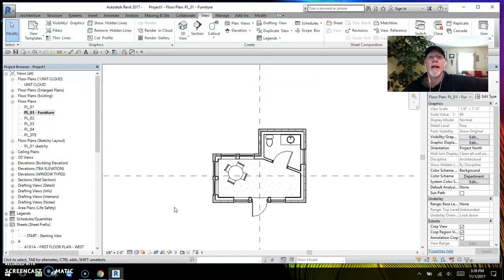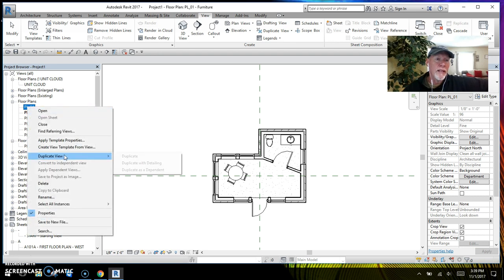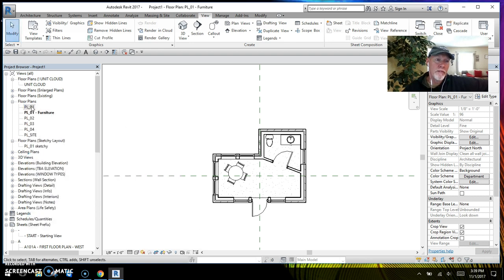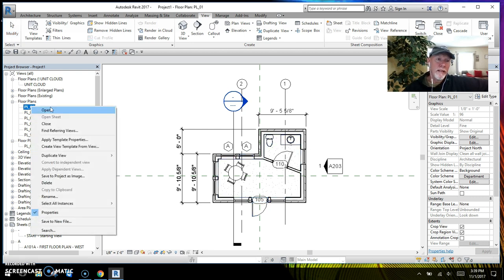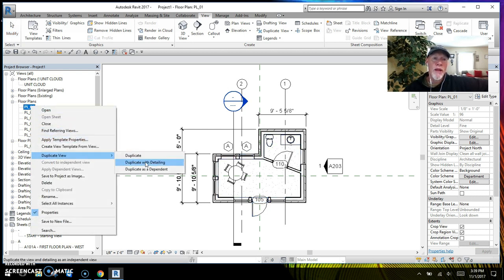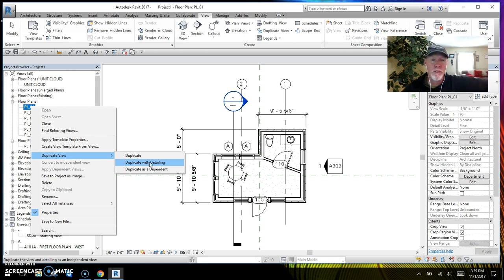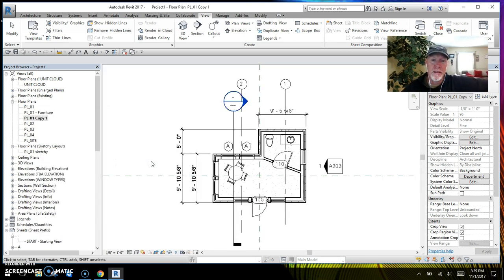Now let's suppose I needed a life safety plan and I did want to have some of those other annotations. I could right-click and use the second option: Duplicate with Detailing. Let's go back to PL01 and take a look at what we have. Right-clicking and choosing Duplicate with Detailing is going to bring every single annotation piece with it — it's an identical copy of this view.